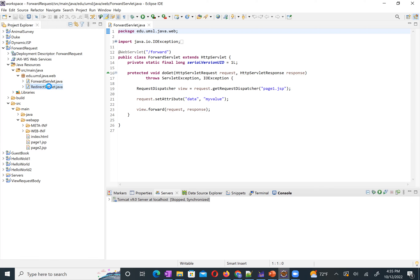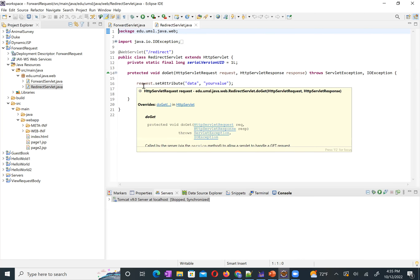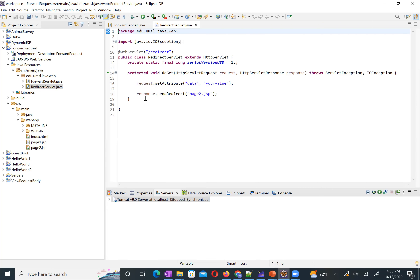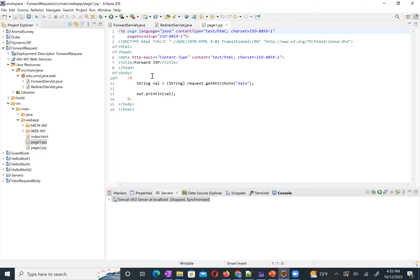Then the redirect servlet — we do a comparison. In the redirect servlet, we store data using `request.setAttribute` with the value `your value` — also in the request scope. But this time we do redirect: `response.sendRedirect` to page2.jsp. Then let's look at page1.jsp. To display data, we use a scriptlet — we retrieve from `request.getAttribute('data')` and then use `out.println` to display it. Whatever value it is, we display that value. That's page1.jsp.